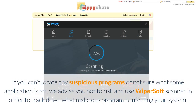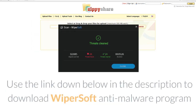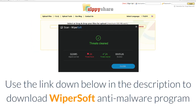If you can't locate any suspicious programs or are not sure what some application is for, we advise you not to risk it and use Wipersoft scanner to track down what malicious program is infecting your system. Use the link down below in the description to download the Wipersoft anti-malware program.